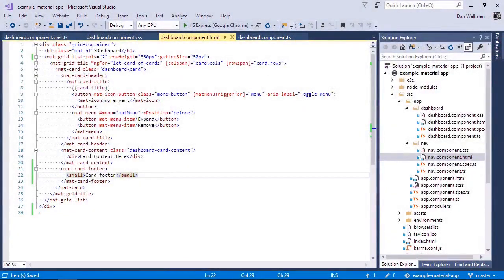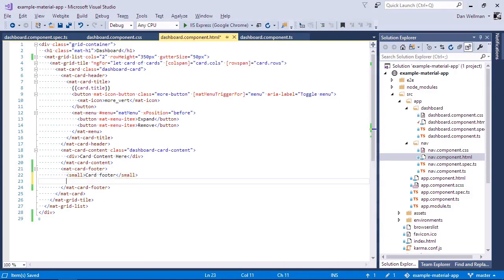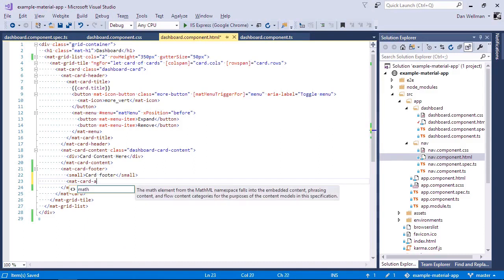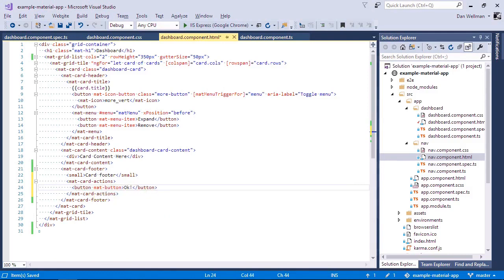Another element that we can add to cards is the mat-card-actions component. And this is a container for buttons that you might want to appear at the bottom of the card. You can put it outside of the footer, but equally we could put it inside of the footer. So let's do that. And again, let's go back and see this in the browser.